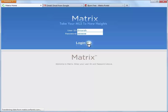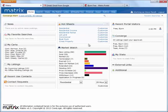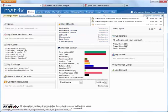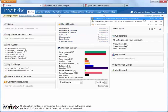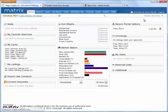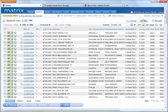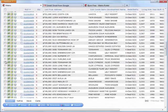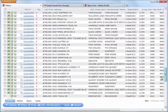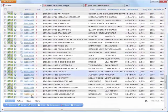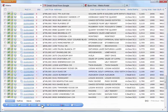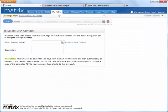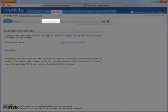Now there are a couple of ways to create a CMA in Matrix. The first is to generate some search results and then select the listings that you'd like to include as comparables in your CMA. Once your comparables have been chosen, click on CMA in your button bar and this will take you to the CMA step-by-step wizard. Now we're going to explore this wizard in a moment, but for now we just need to be aware that by initiating the CMA from your search results, the comparable step of the CMA has already been completed.